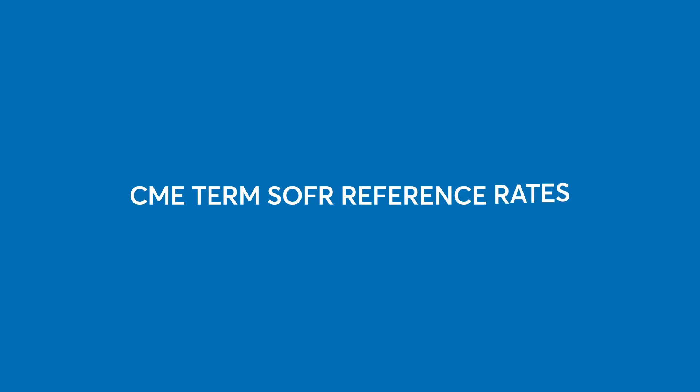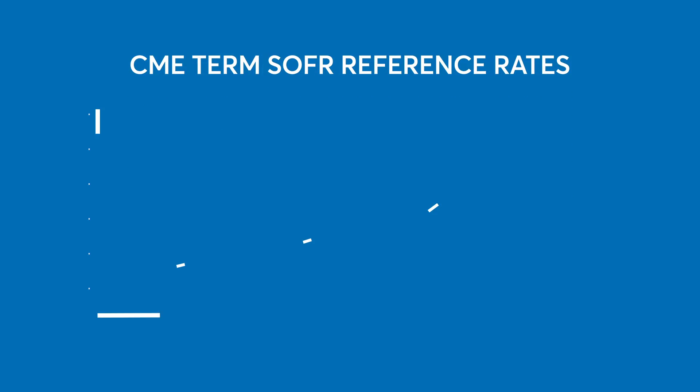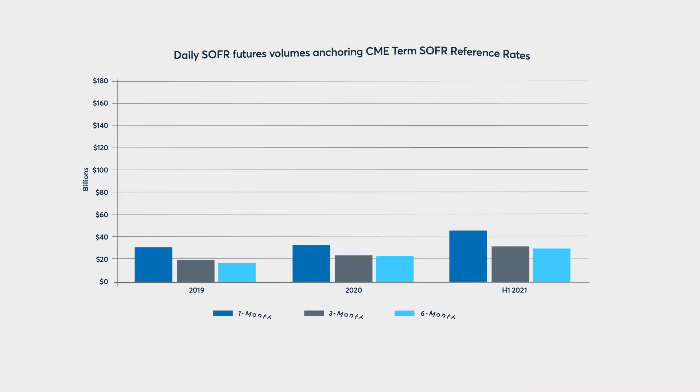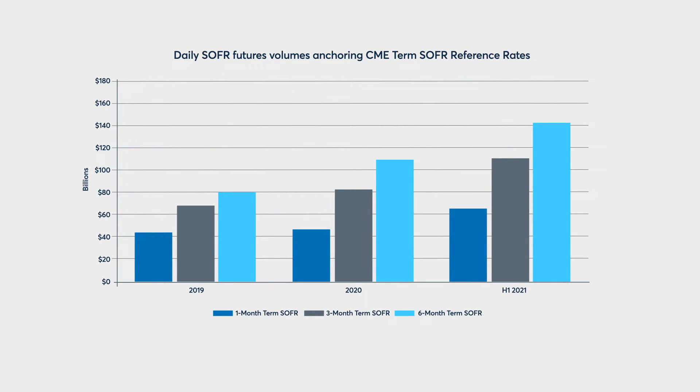The CME Term SOFR Reference Rates Benchmark is a daily set of forward-looking interest rate estimates, calculated and published for 1-month, 3-month, 6-month, and 12-month tenors. Derived from CME SOFR futures, CME Term SOFR provides a robust and resilient underlying data set based on market expectations implied from derivatives markets.